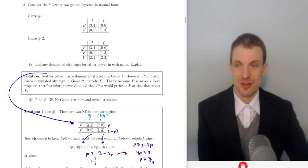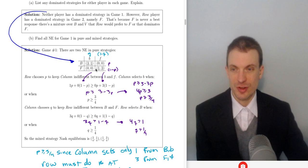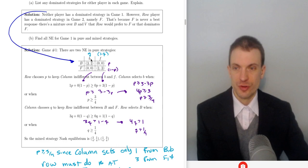V dominates F, and certainly some mixture of B and V dominates F. So row player is never going to play F because V, or some combination of B and V, is going to dominate F. F is never a best response — there's a mixture over B and V, or just V, that row prefers to F. Now let's find all Nash equilibria in pure and mixed strategies. Suppose row player chooses B — what does column player want to do? B, because 3 is bigger than 0.